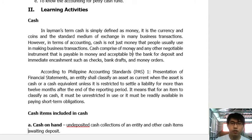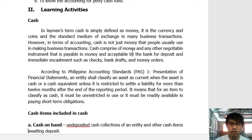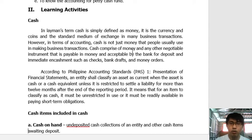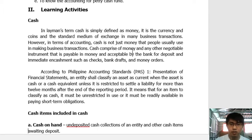According to Philippine Accounting Standards No. 1 — Presentation of Financial Statements — the entity shall classify an asset as current if it is cash or a cash equivalent, unless it is restricted to settle a liability for more than 12 months after the end of the reporting period. So it must be less than or equal to 12 months, and cash or cash equivalents must have no restrictions.